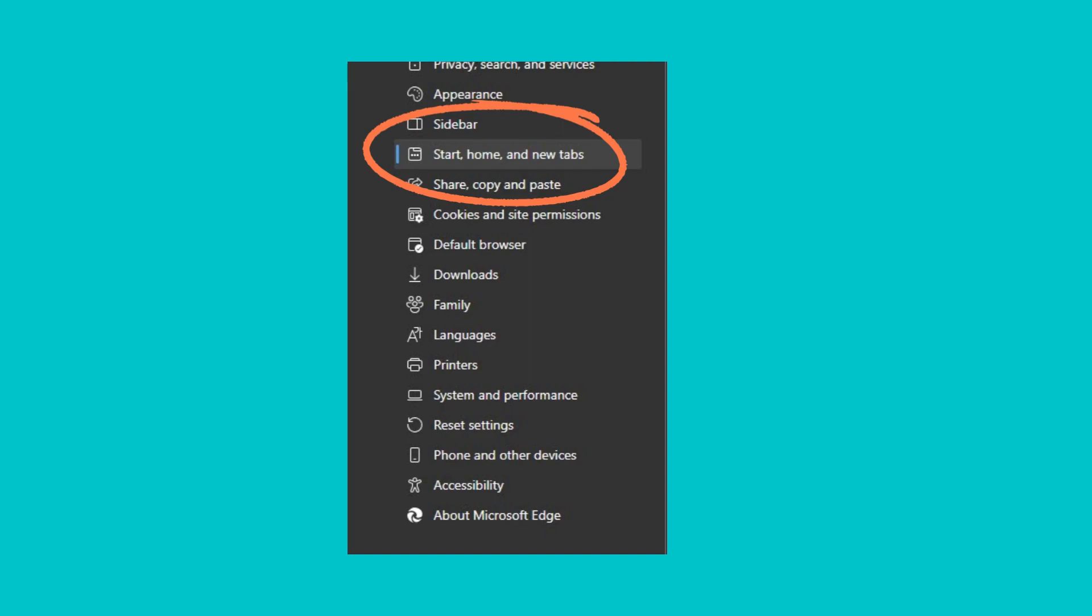In the Home button section, enter your home page address in the Enter URL field. Click Save.